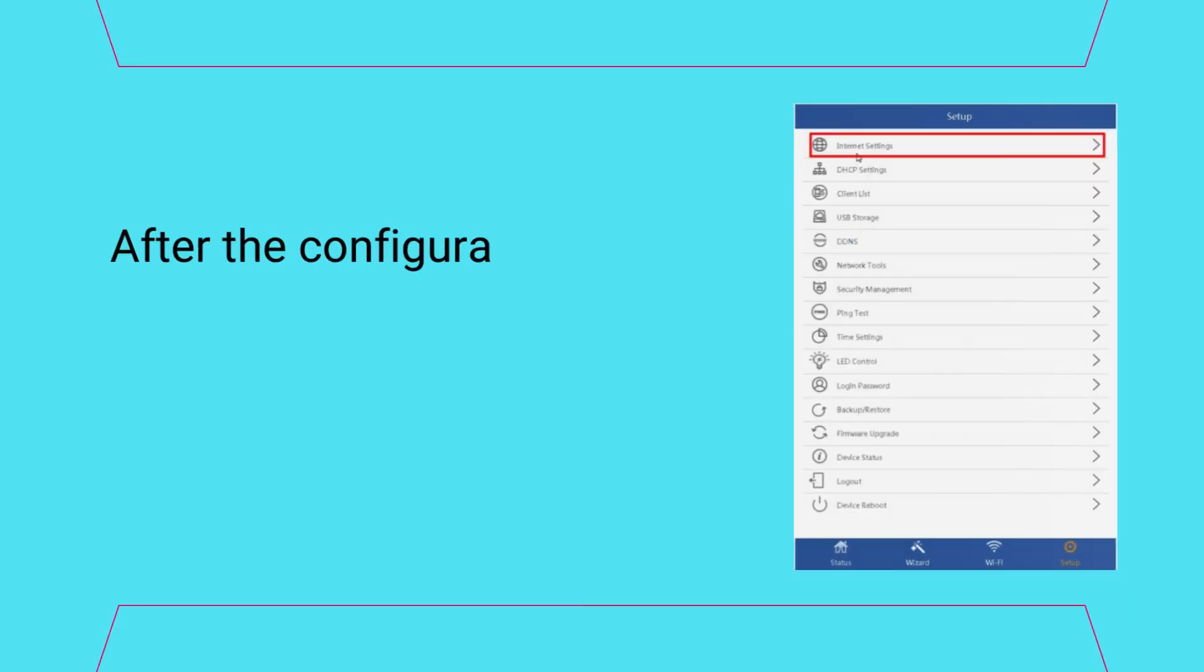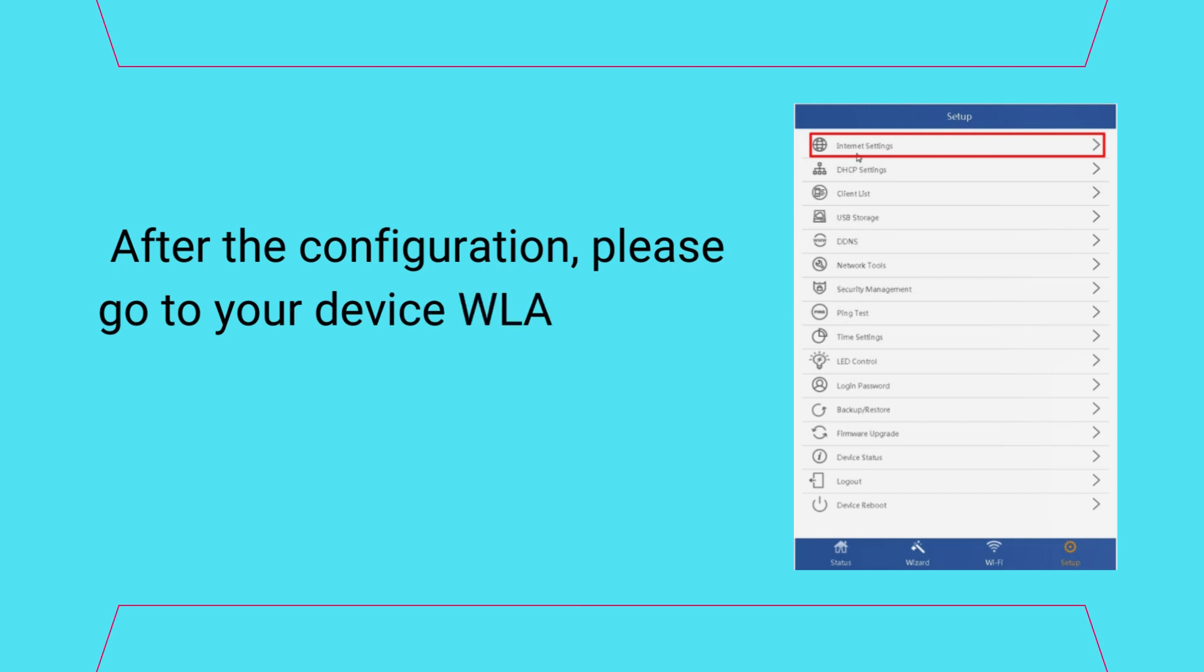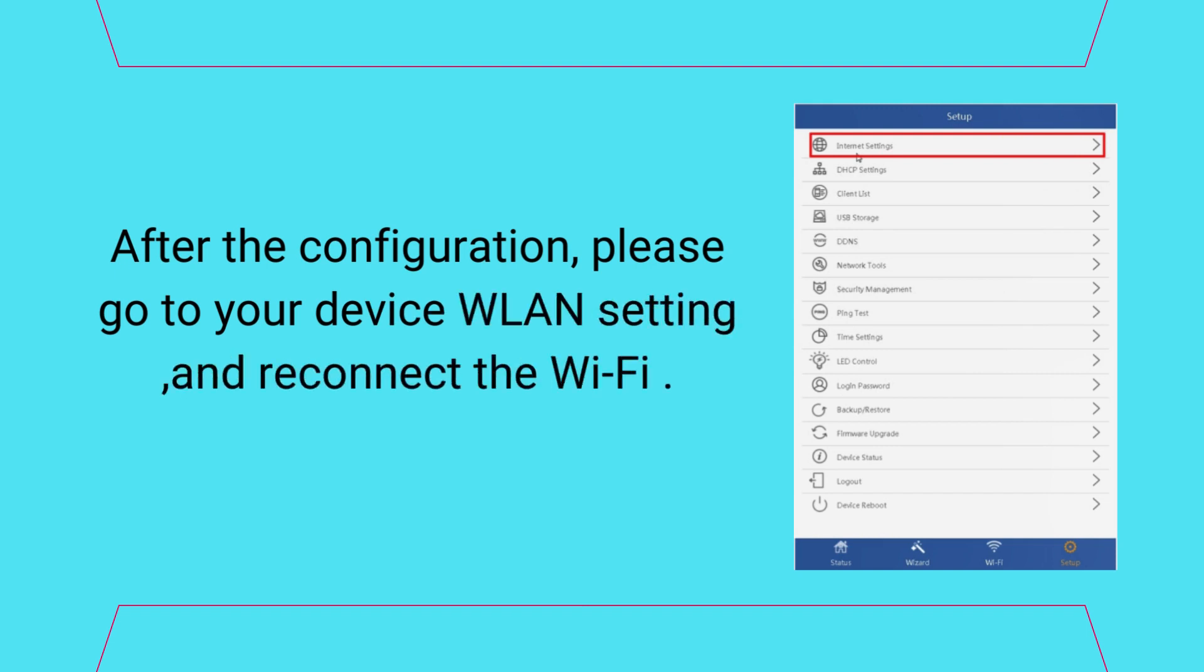After the configuration, please go to your device Wi-Fi settings and reconnect the Wi-Fi.